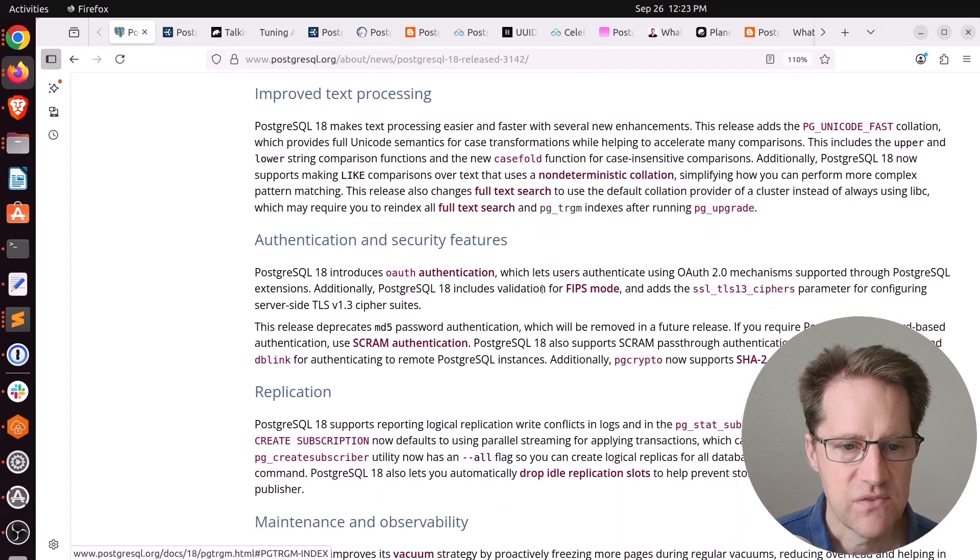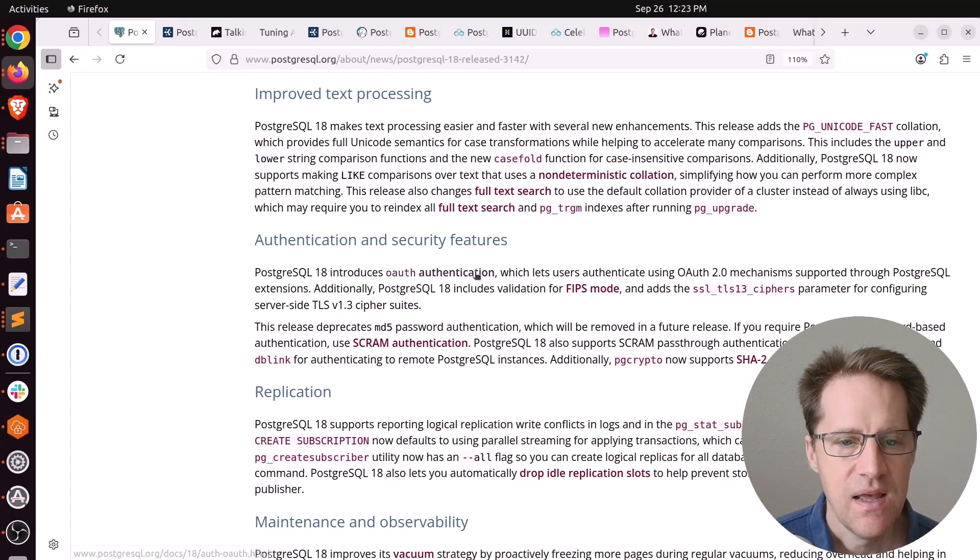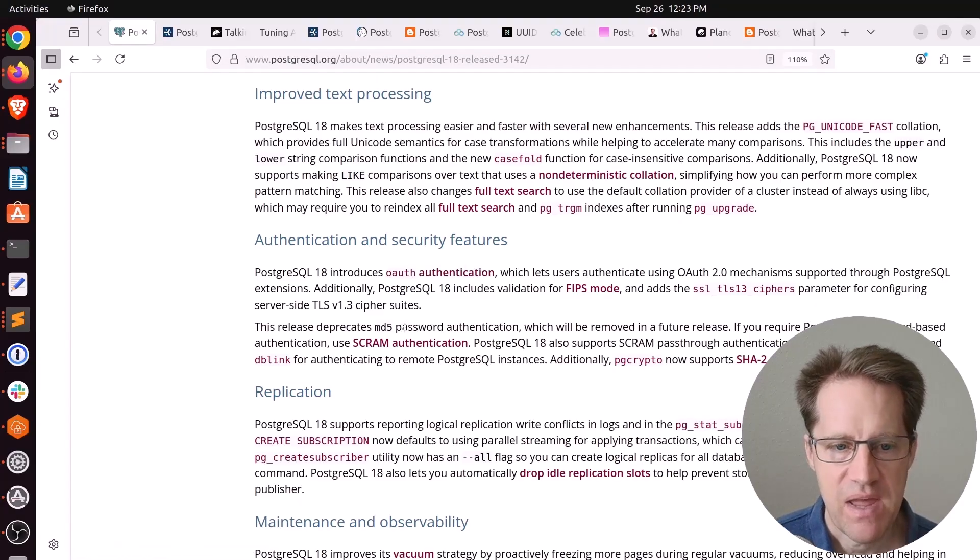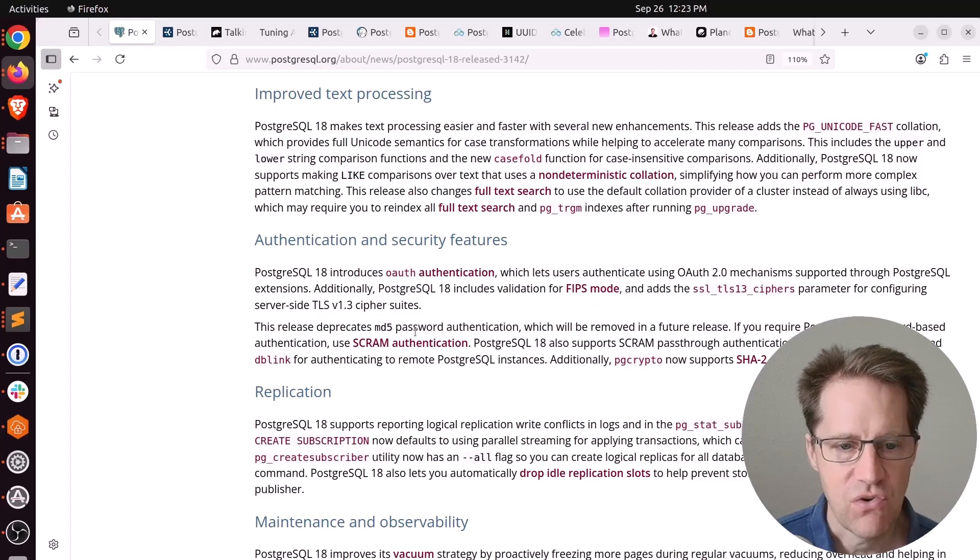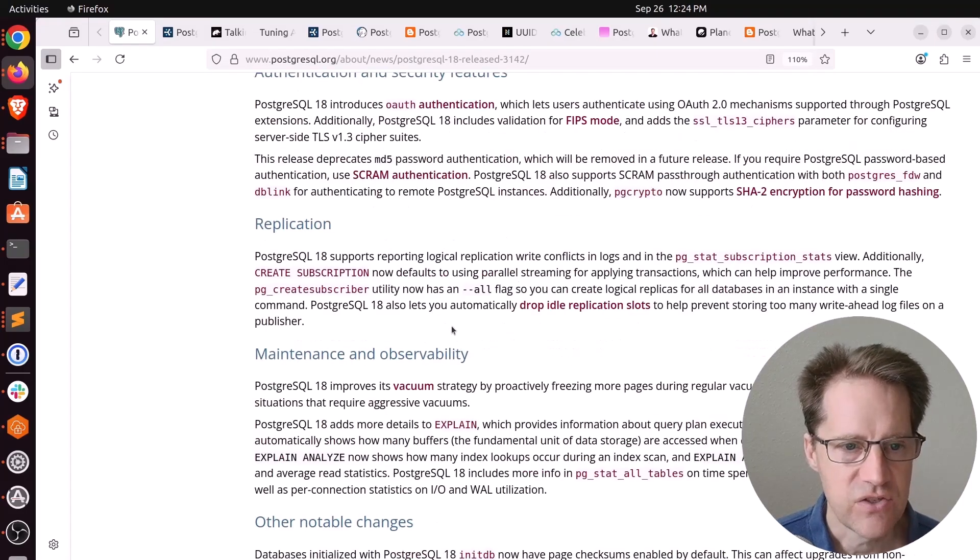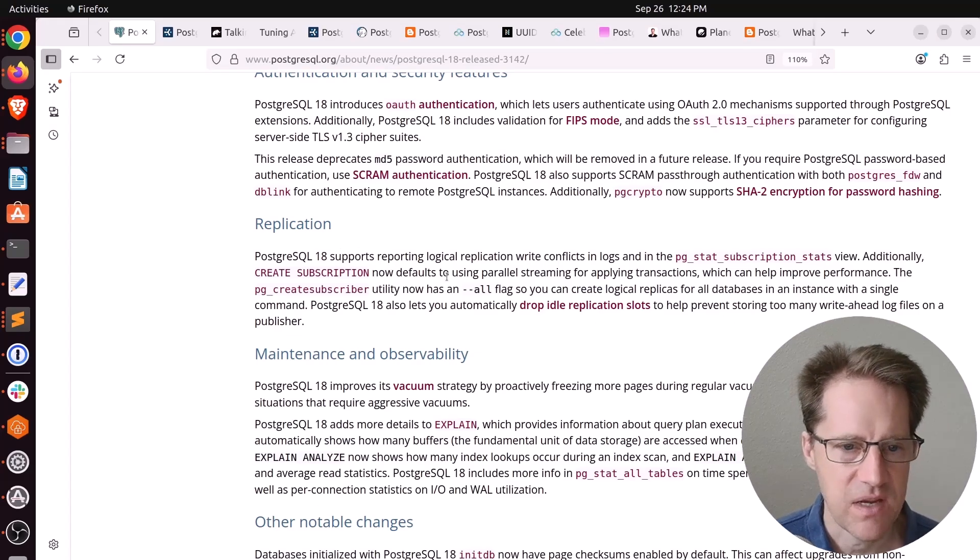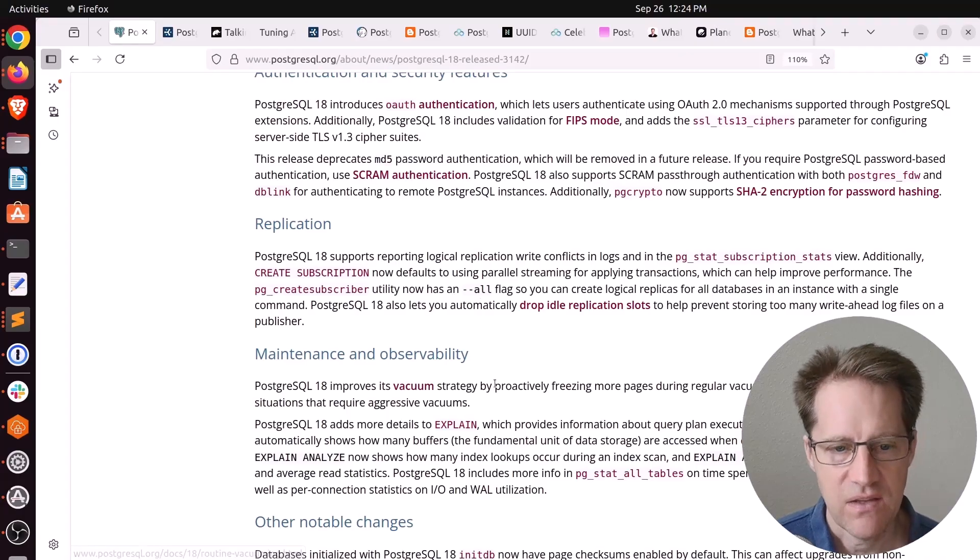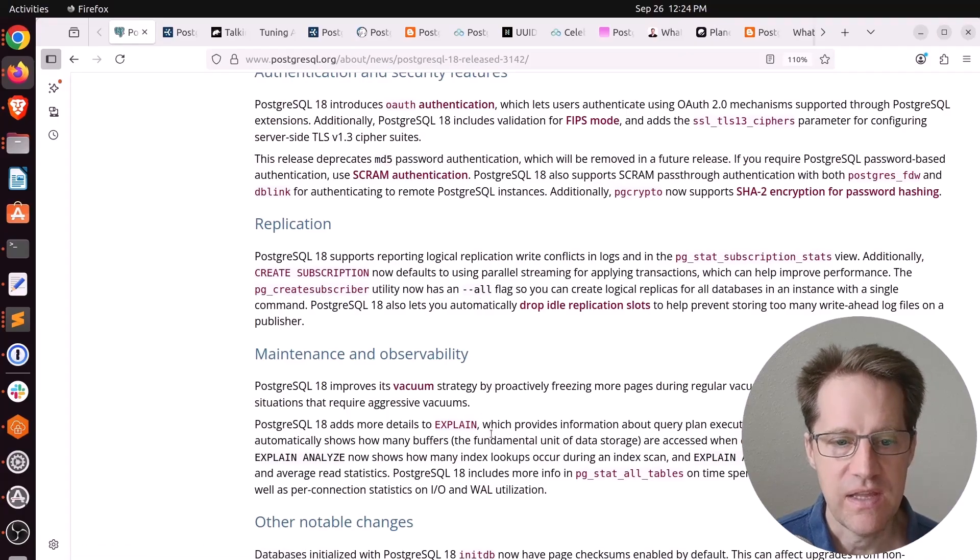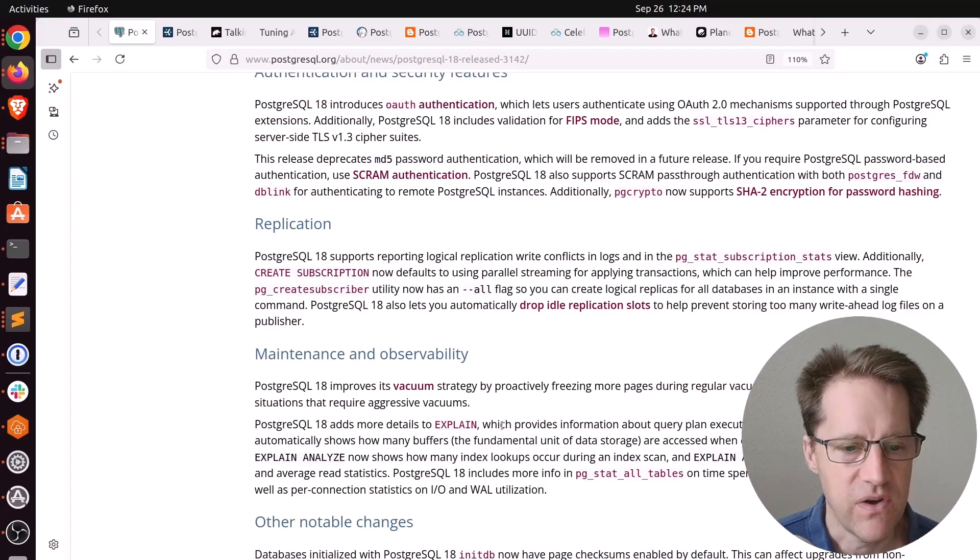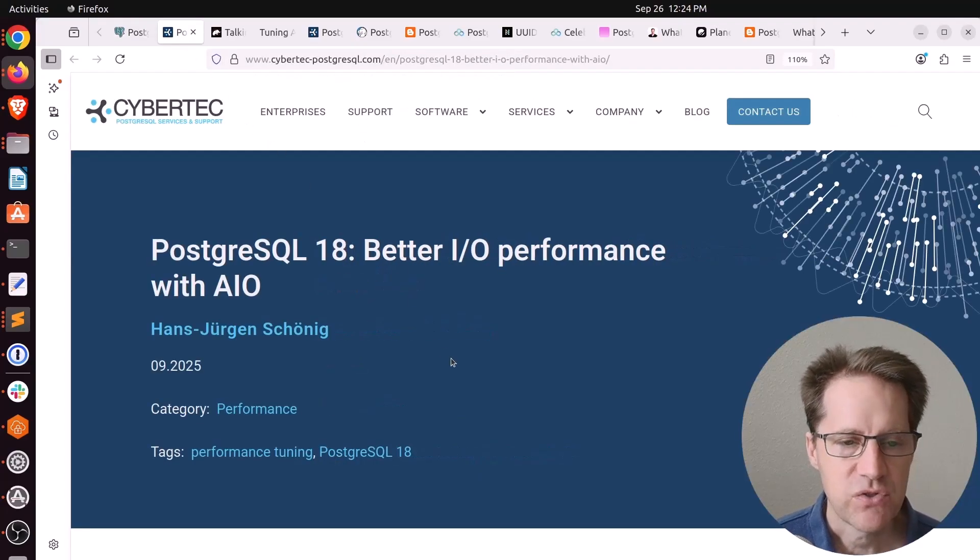In terms of security, Scram authentication is now available in Postgres 18, and they are now deprecating MD5 password authentication. So you should definitely start using Scram authentication if you haven't yet. There are a host of other features—improvements to replication. We'll actually look at a logical replication improvement in a blog post a little bit later, as well as adjustments to vacuum and explain. Particularly, explain now includes buffers by default, which is great.